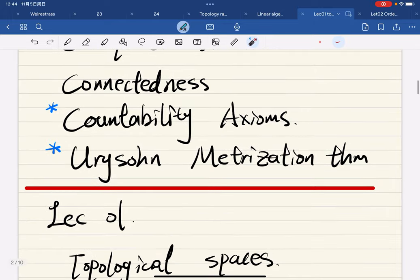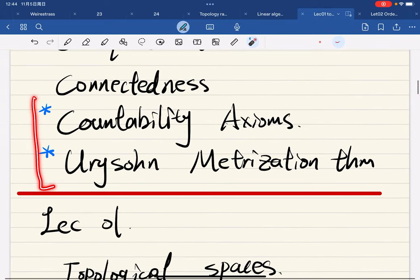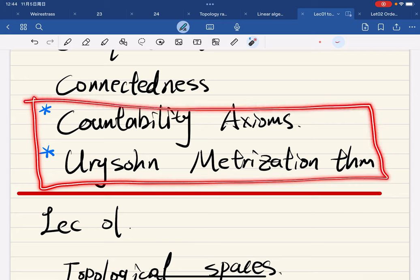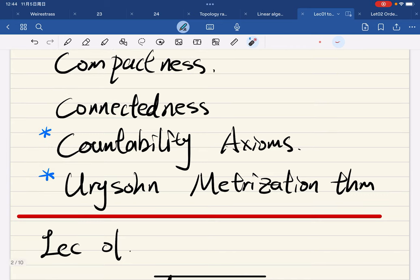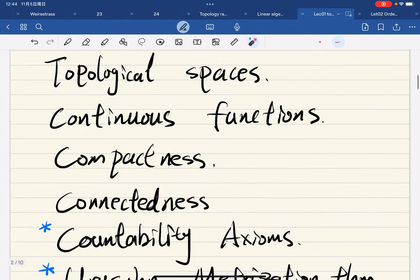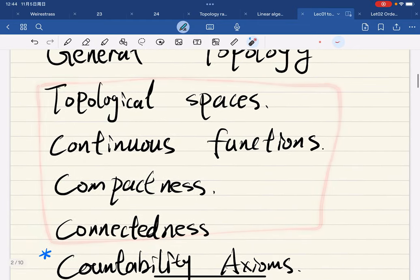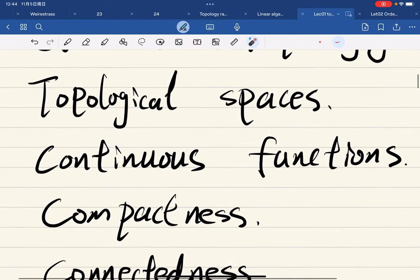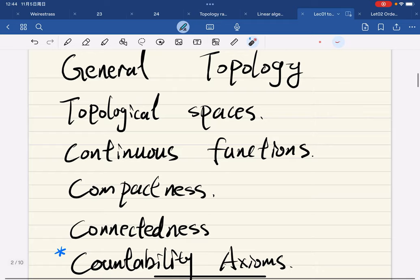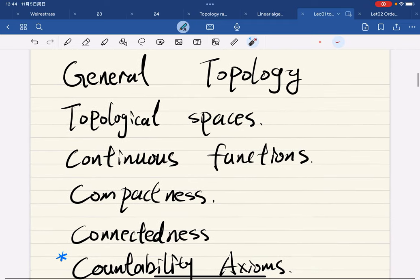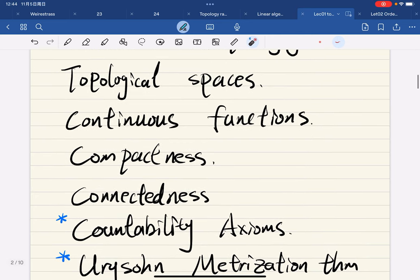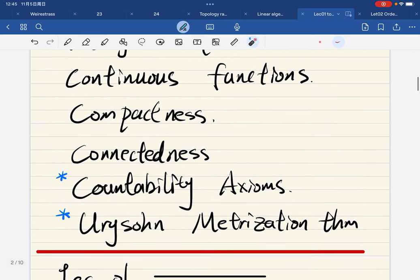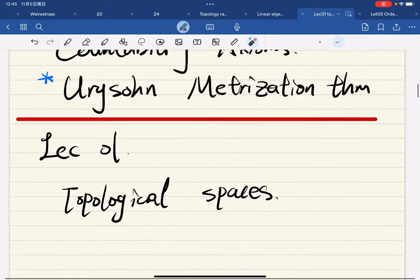And if I have time, I might include topics like countability axioms and the metrization theorem. But these four core topics are fundamental for future advanced math topics, and we must know these topology concepts to make sure you won't be stuck while studying advanced topics such as manifolds, multivariable analysis, real analysis, functional analysis, and complex analysis.